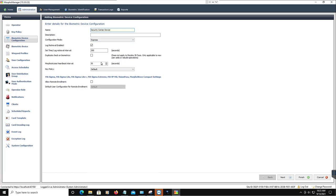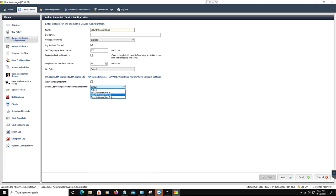Now enable the Allow Remote Enrollment option. From the Default User Policy for Remote Enrollment list, select the user policy that you created and click Next.